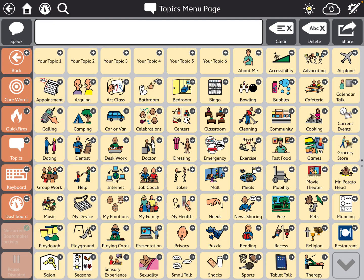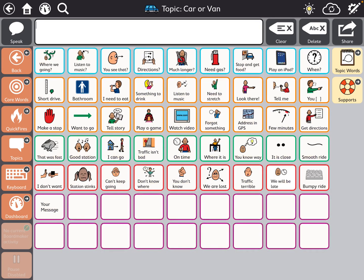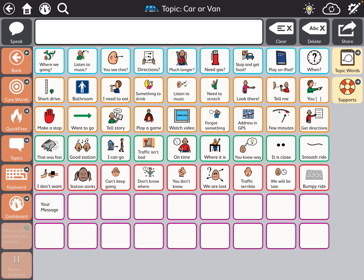So here are the topics pages, and if you are familiar with the topics pages, you can click on any one of them, and you'll have your topic page, and then you also on the far right have topic words and topic supports. So one of the things I want to point out here is that knowing the name of the page you want to copy is going to be important.